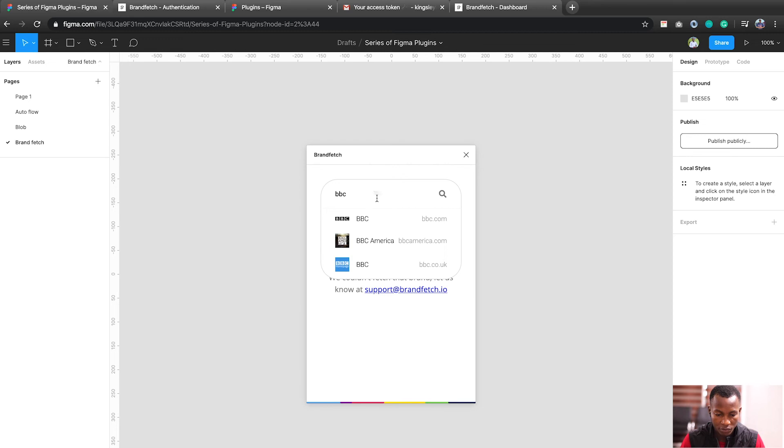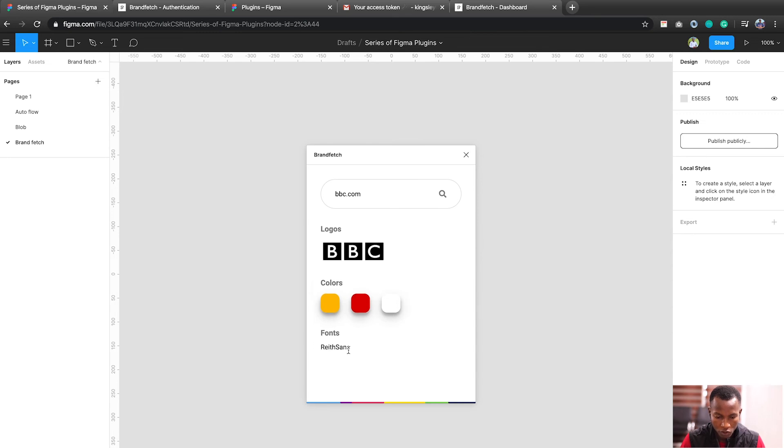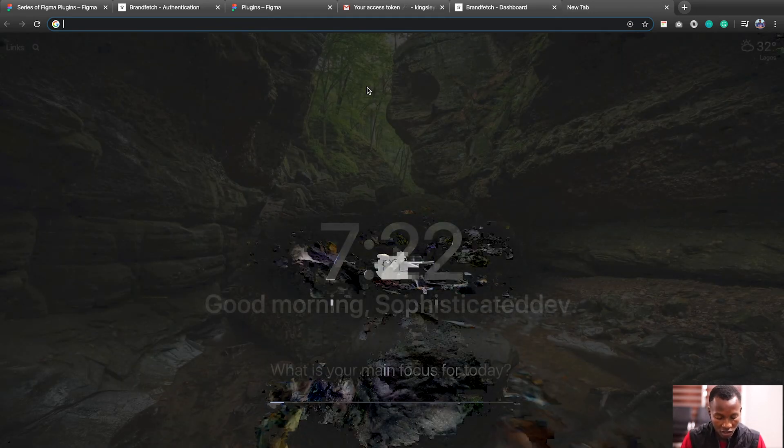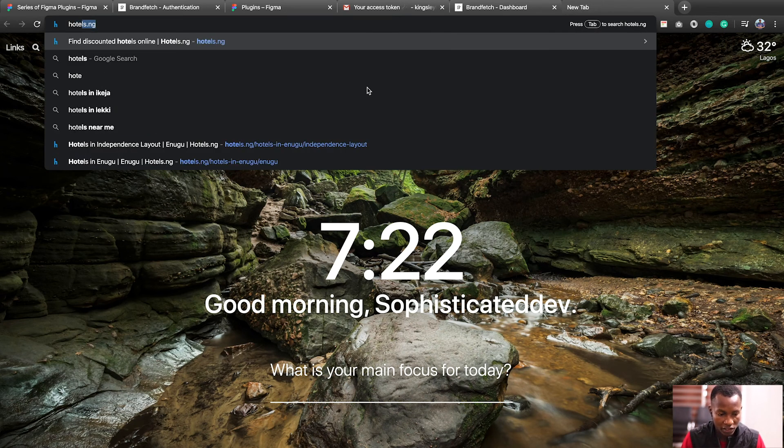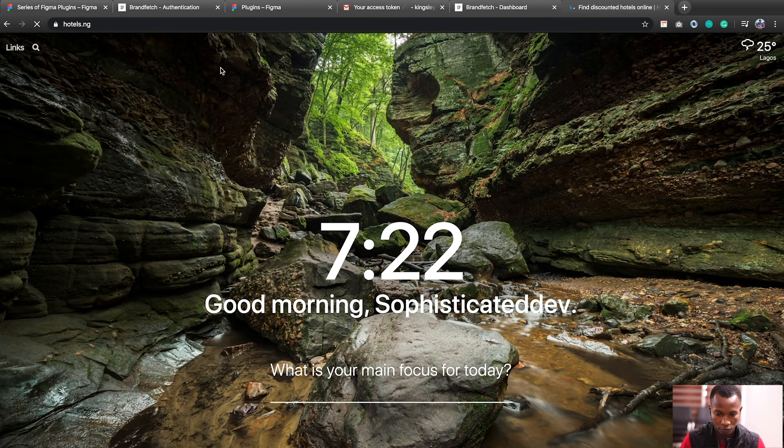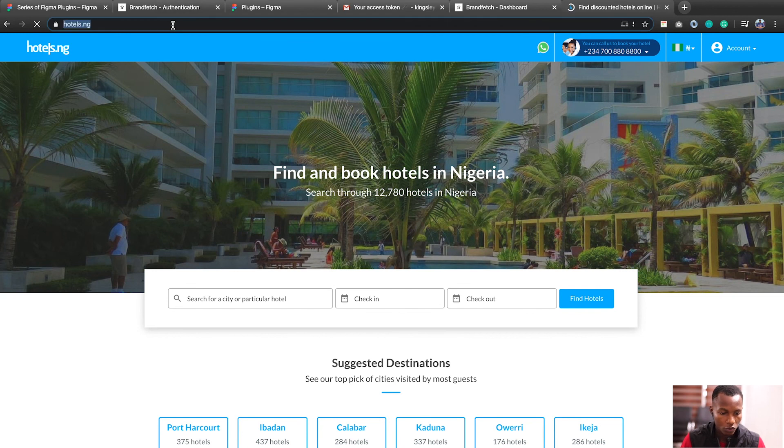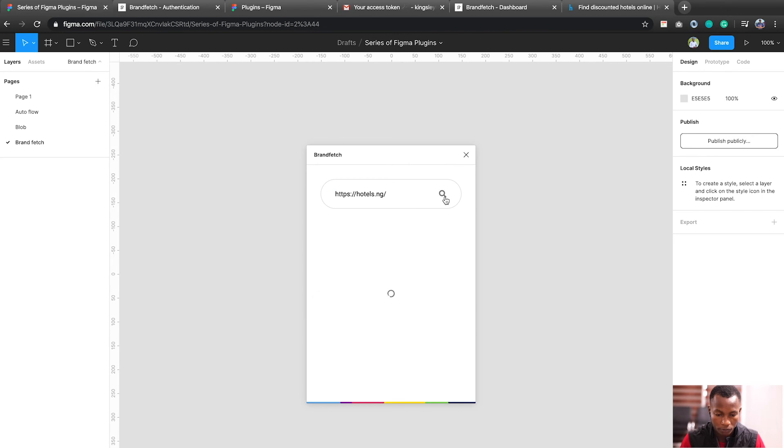Now actually, you can't fetch a brand like this. You have to use the URL of the brand. So let's say something like BBC.com. So you can actually fetch the logos, you can fetch the colors of the site, and you can fetch the fonts of the site. Isn't that awesome? Let's try and what site should we use to fetch? Let's say hotels and gym. So we quickly copy this and let's fetch the logo, now let's try this brand.